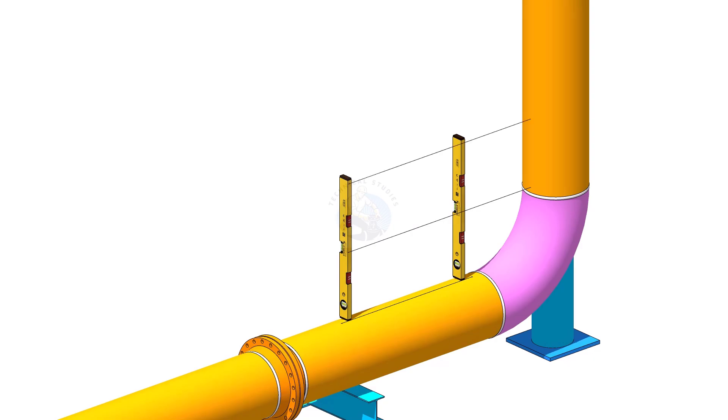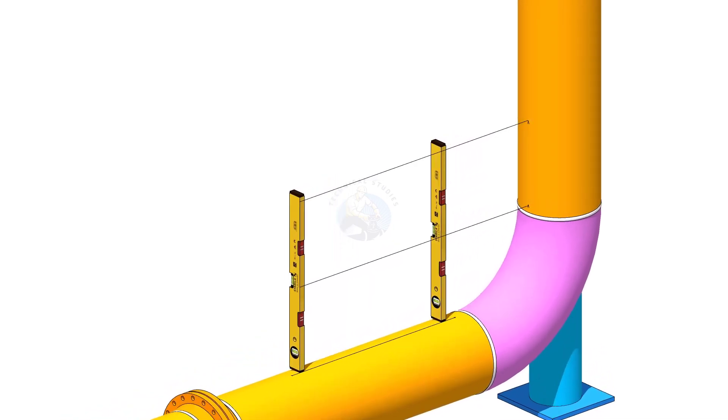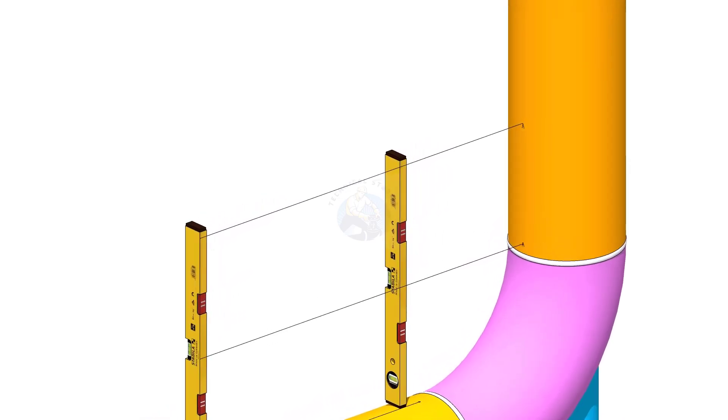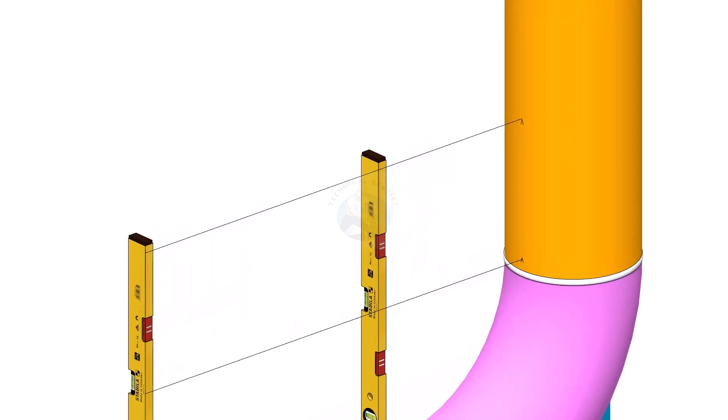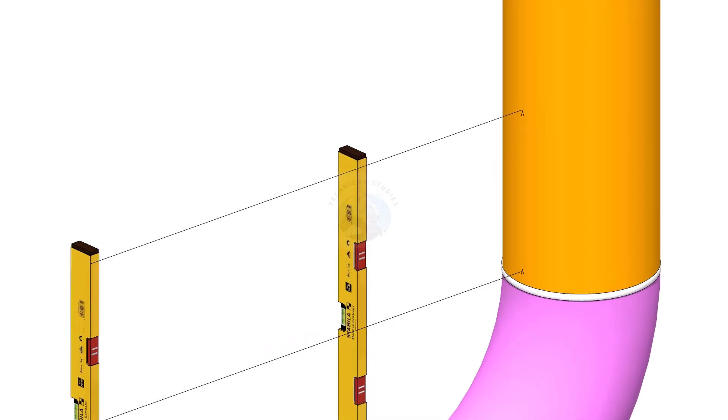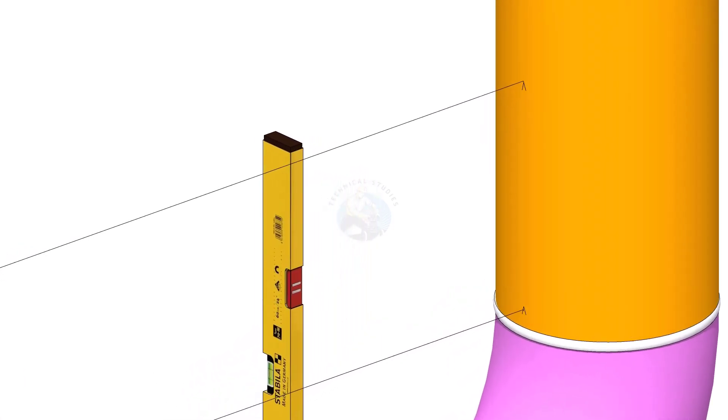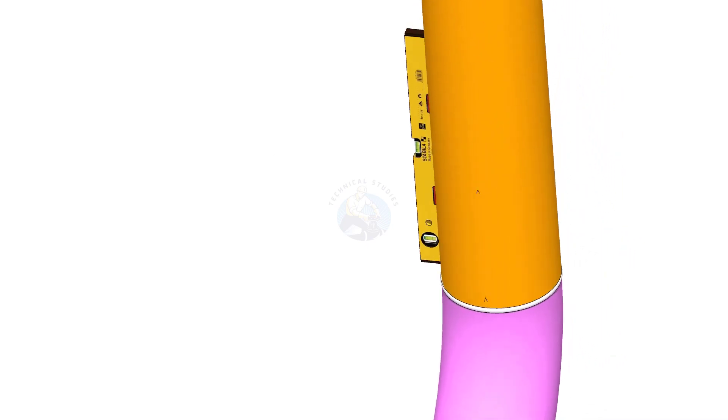You can use line thread or a straight edge. Always check the verticality of the vertical pipe.